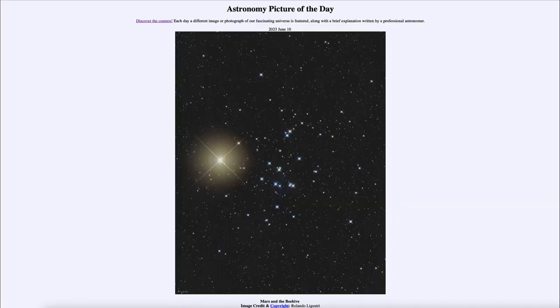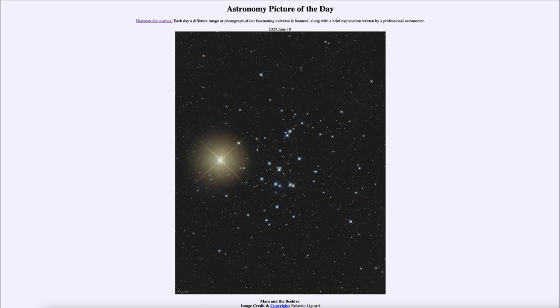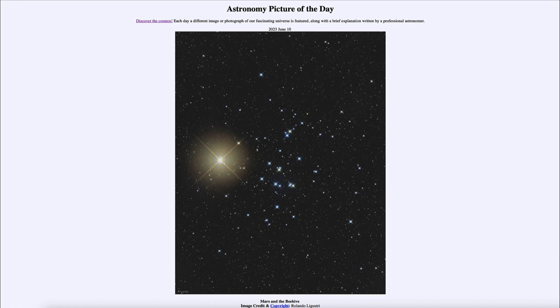Greetings and welcome to the introduction to astronomy. One of the things that I like to do in each of my introductory astronomy classes is to begin the class with the astronomy picture of the day from the NASA website, apod.nasa.gov/apod. Today's picture for June 10th of 2023 is titled Mars and the Beehive.